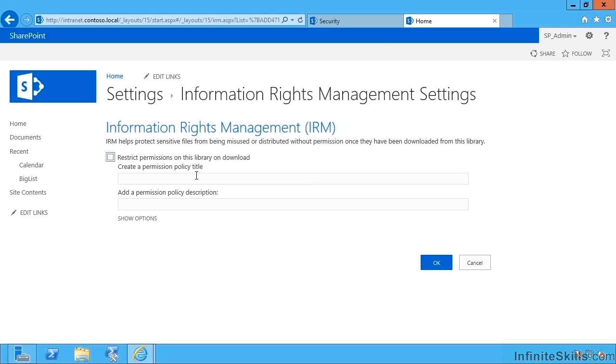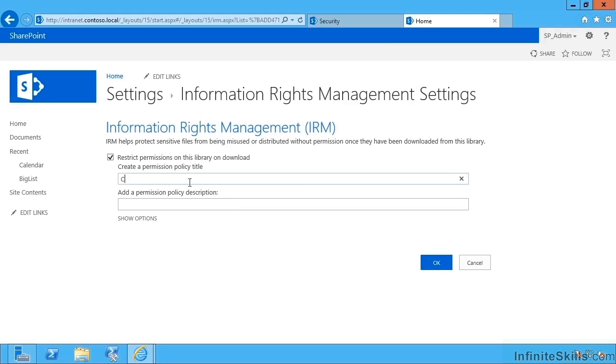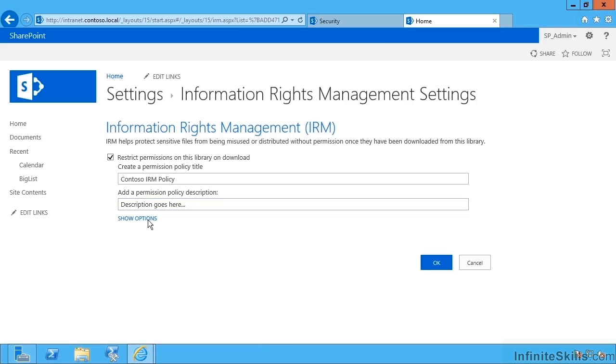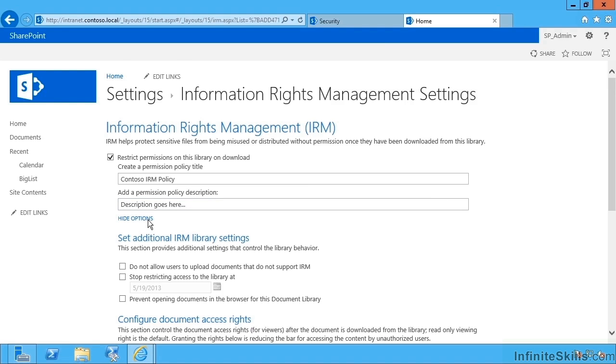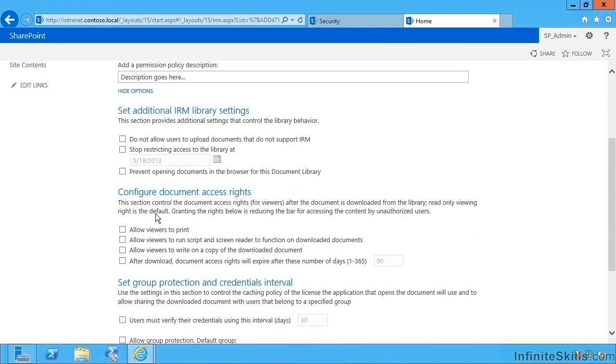And we have an option to restrict permissions or not. So to this library, let's have the Contoso IRM policy. With some friendly text to tell our users what they should be up to. If I show options, we can now configure how IRM will be applied.